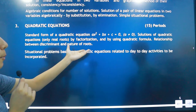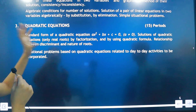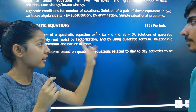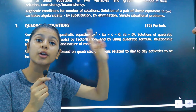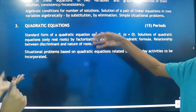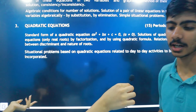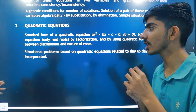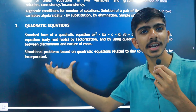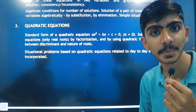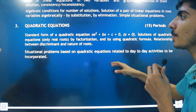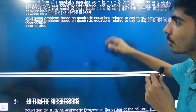In quadratic equations, you need to know the standard form of equations and the two solution methods: factorization and the quadratic formula. There will be situational problems — word problems given in NCERT — in examples and exemplars. You must practice these because they will be asked in the board exam.